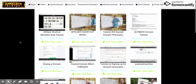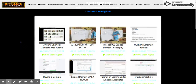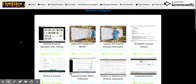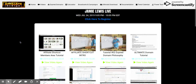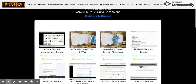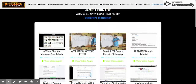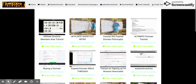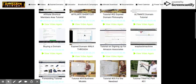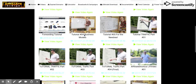Hey guys, Frank here and you guys are watching my Affiliate Shortcut review. We are in the back office here in the video section — here is the menu of different categories. I'm in the videos right now and you've got all these training videos here.